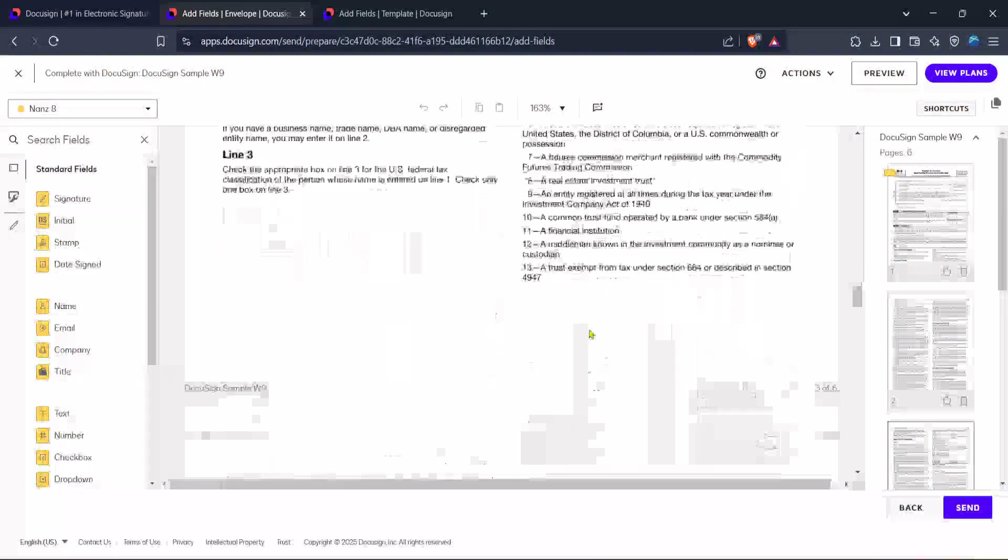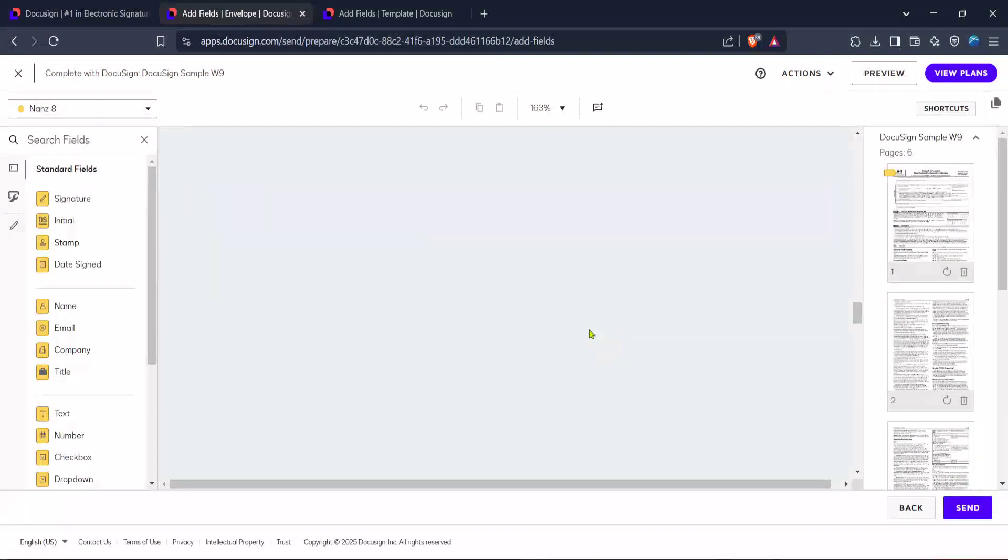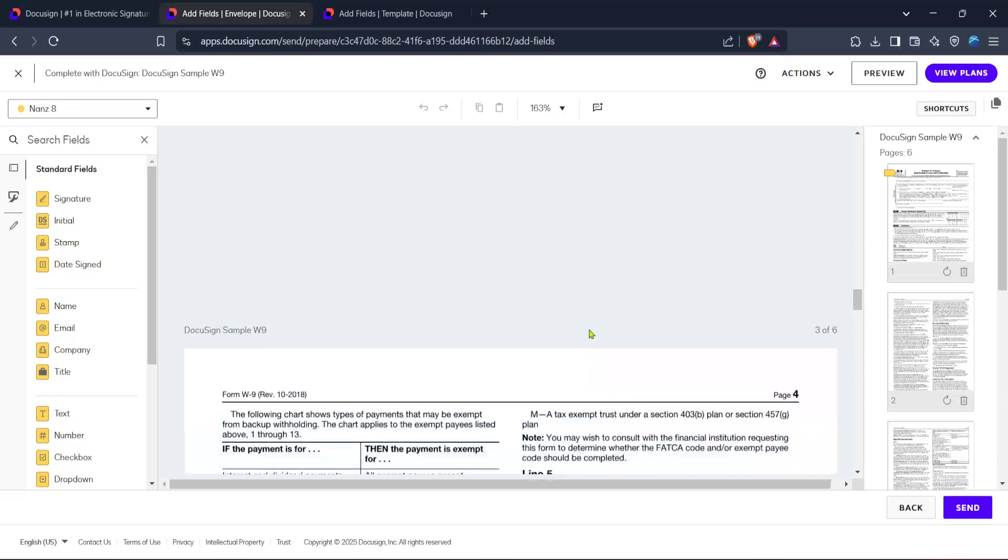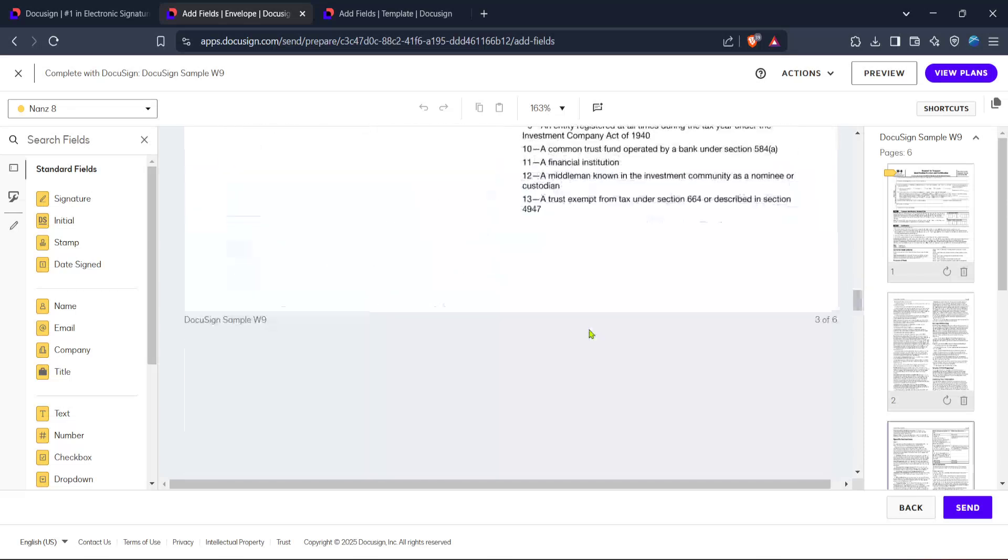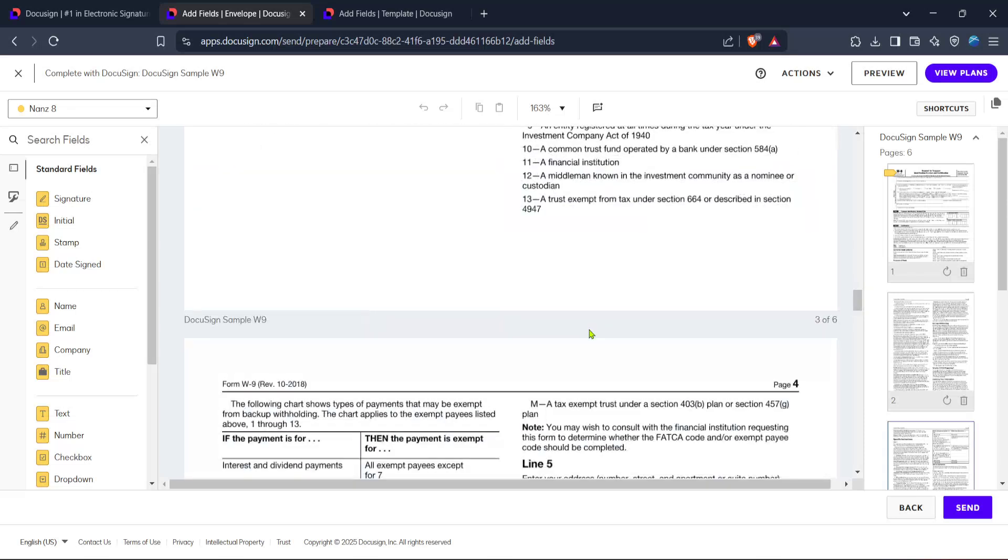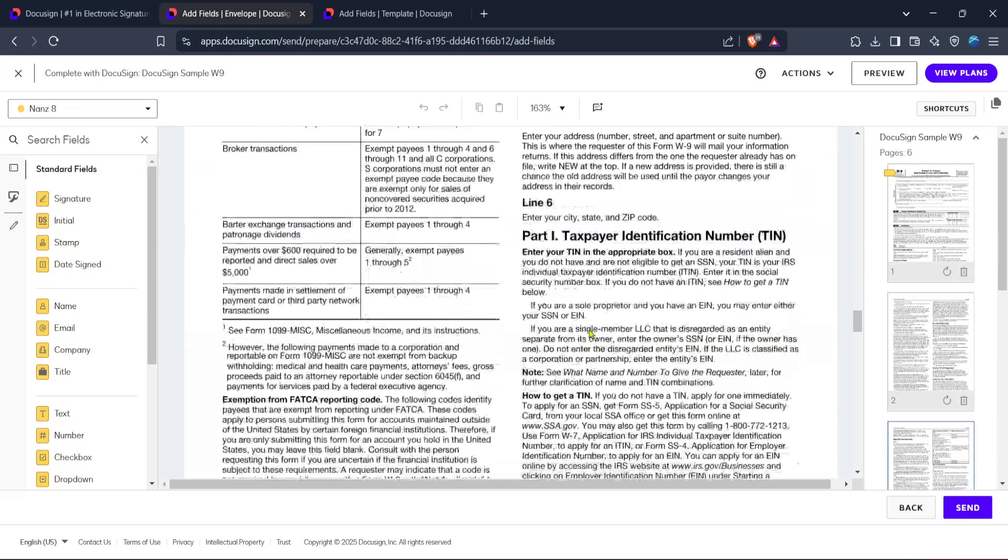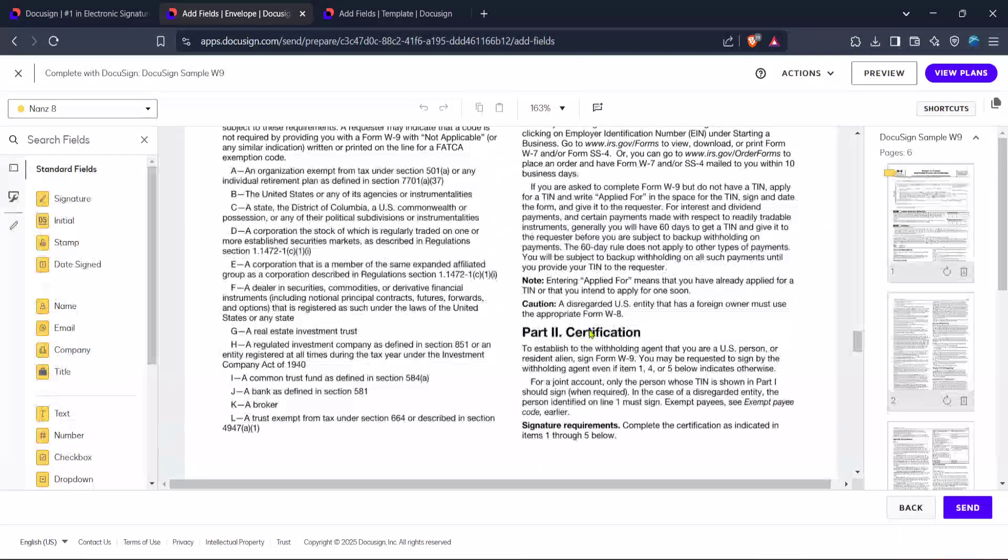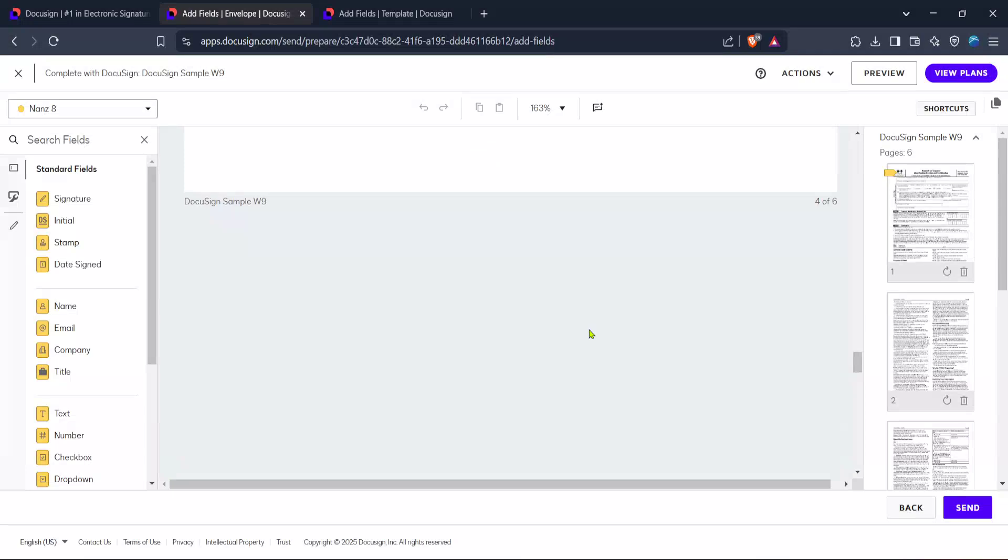On this page, you'll be able to place signature fields where recipients are expected to sign. This ensures the signing process is as straightforward as possible for your recipients.